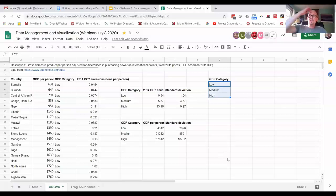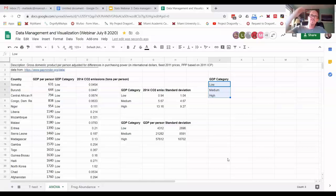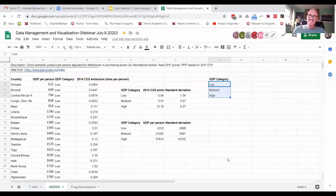And this is really useful if like maybe you have names or you have, you just have a massive 10,000 rows of data and you're like, I just need to get a grip on what the data is.